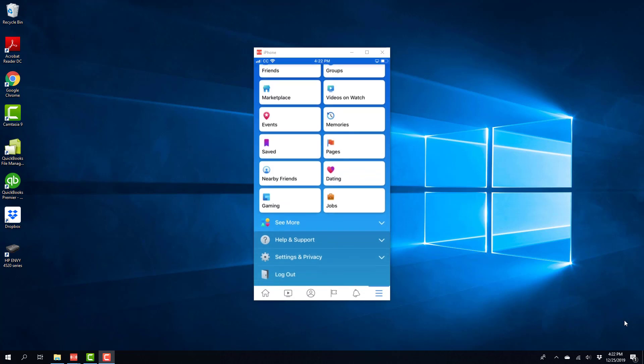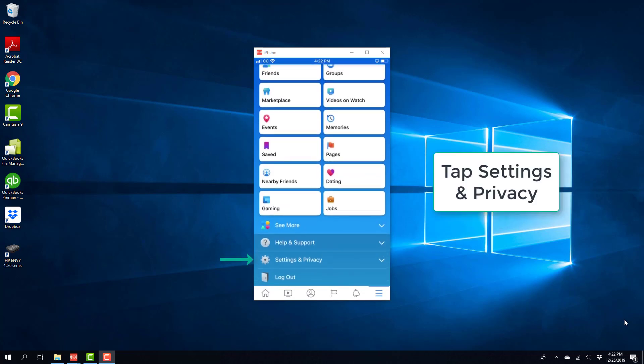And on this screen, you will see settings and privacy. So go ahead and click on settings and privacy.